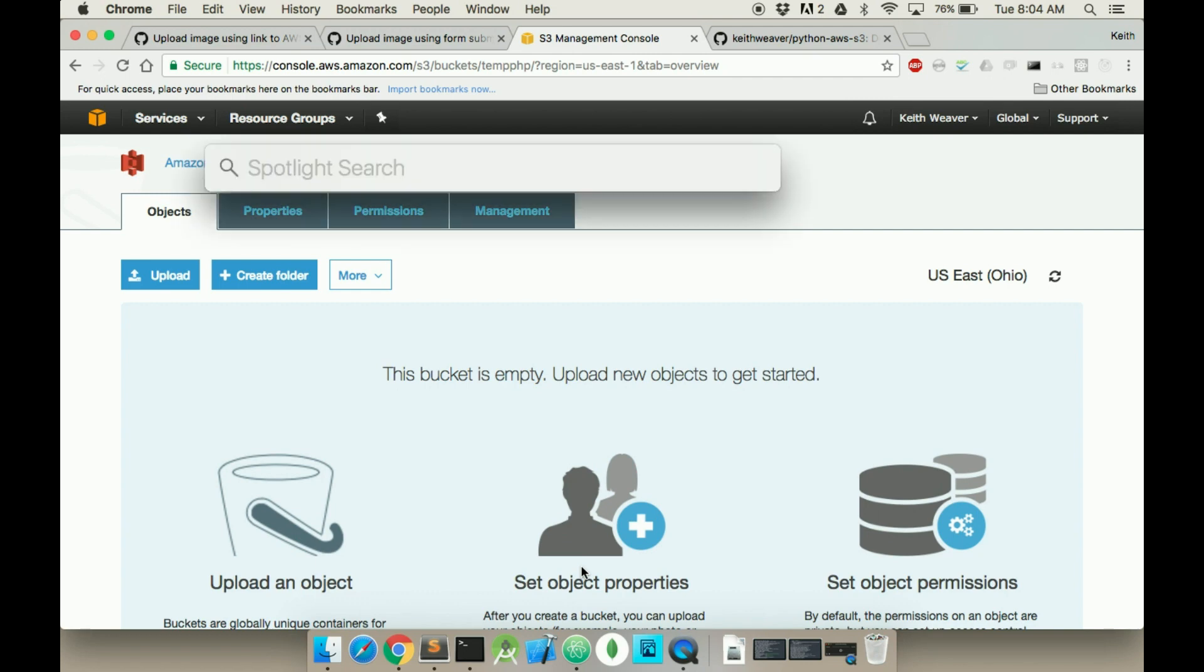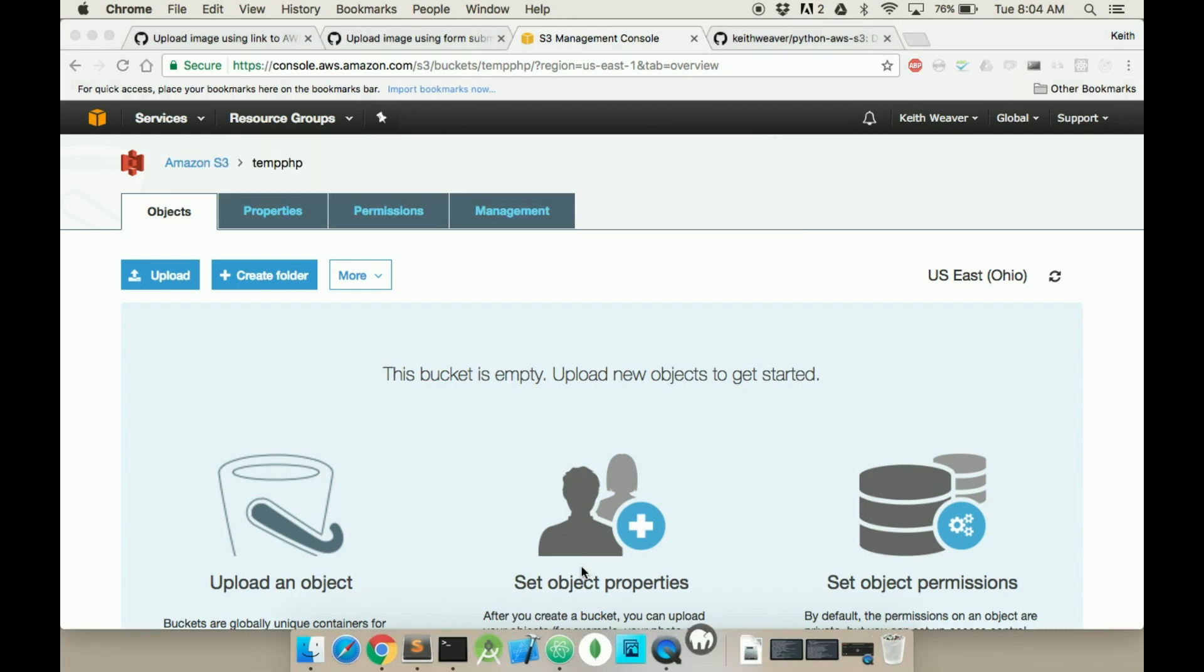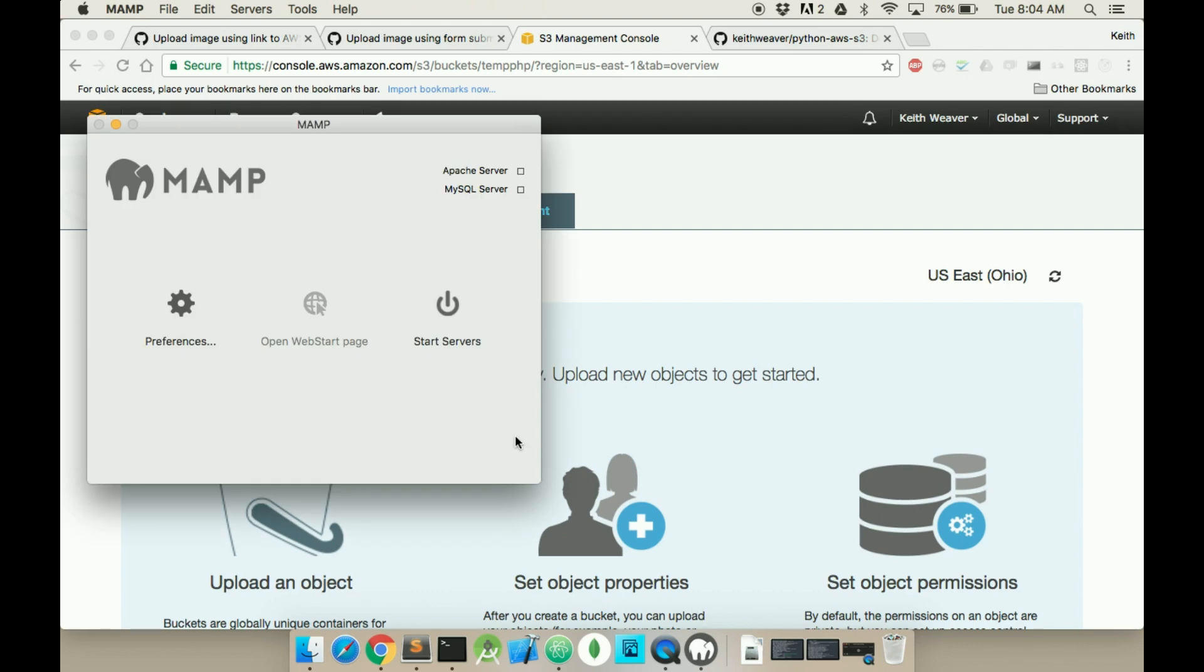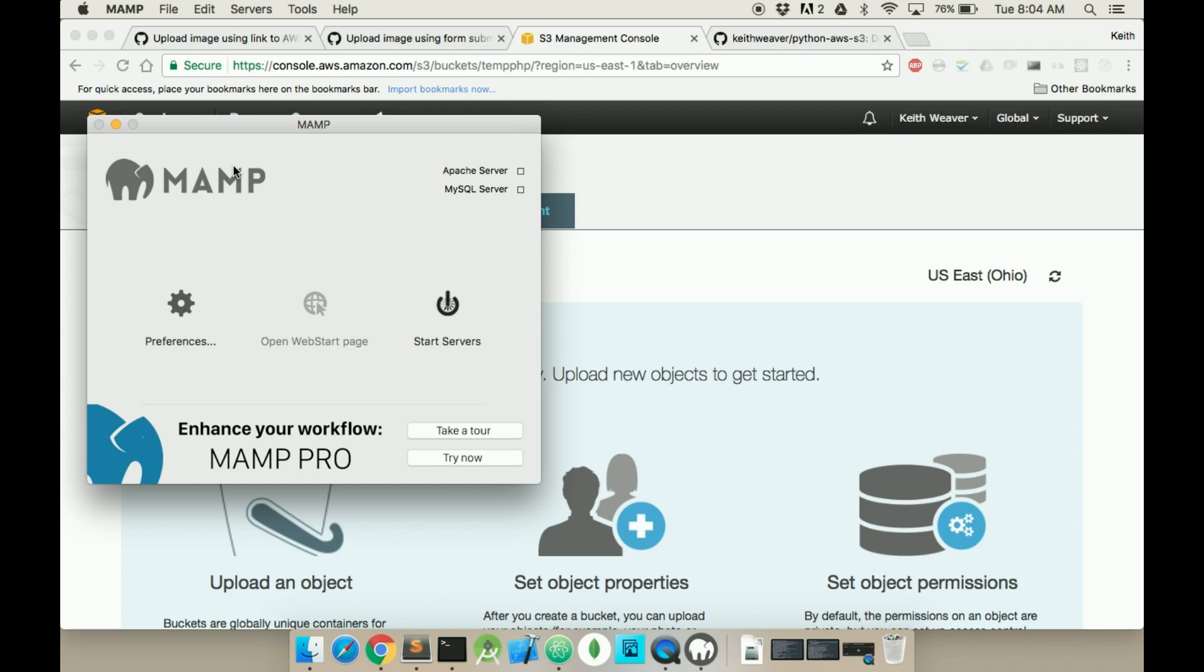First I'm going to use MAMP to simulate a PHP Apache environment. I'm not actually using any of the MySQL or Apache but I'm just going to need to be able to run server code.